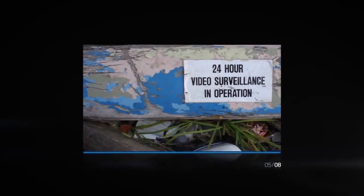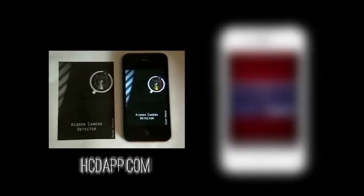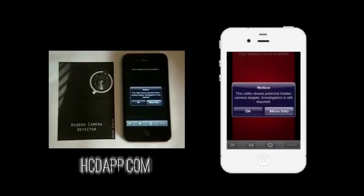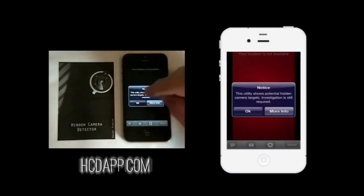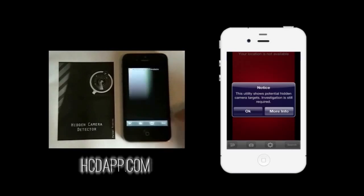Download the patent-pending hidden camera detector app at the App Store and then open the application by tapping the icon. The app will display a reminder that all targets are not cameras and you should visually inspect high probability targets marked in red before taking action.